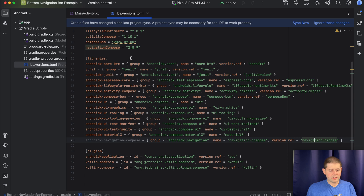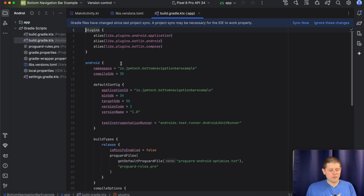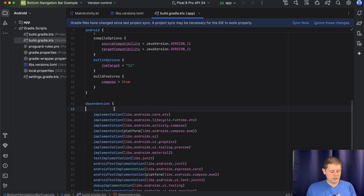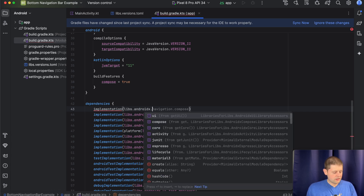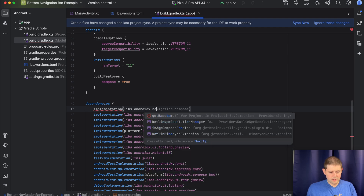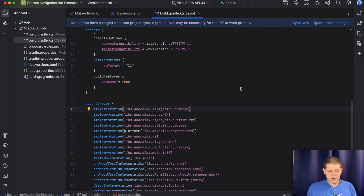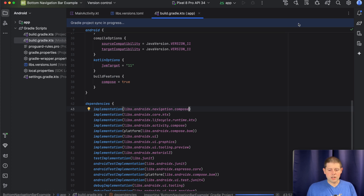The next step is to go to our app build.gradle file, scroll down to the dependency section, and add our new dependency here. This is an implementation of libs.androidx.navigation.compose. Now that we've added those, we need to sync our Gradle project so that our project knows we've added those dependencies.